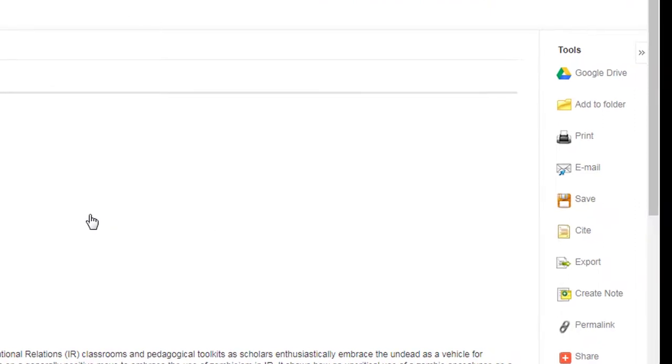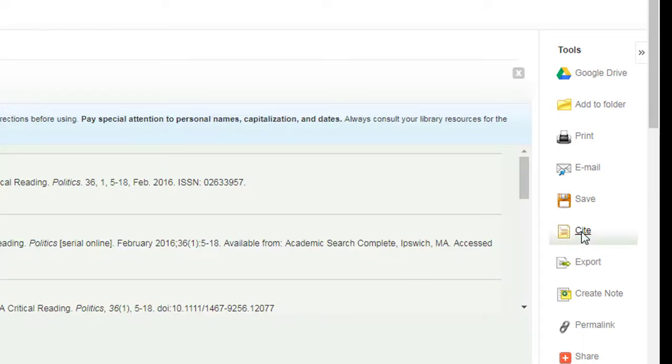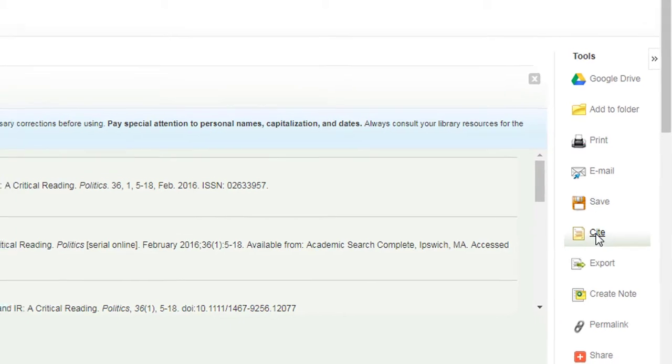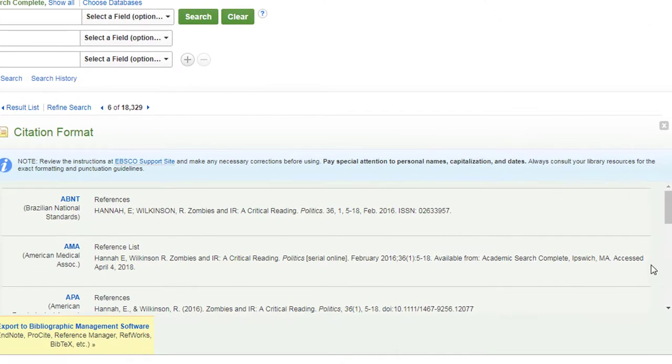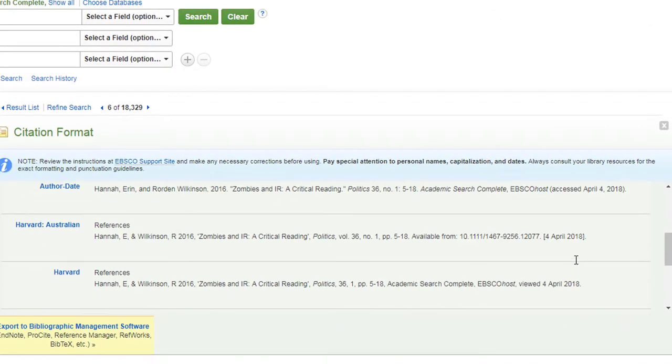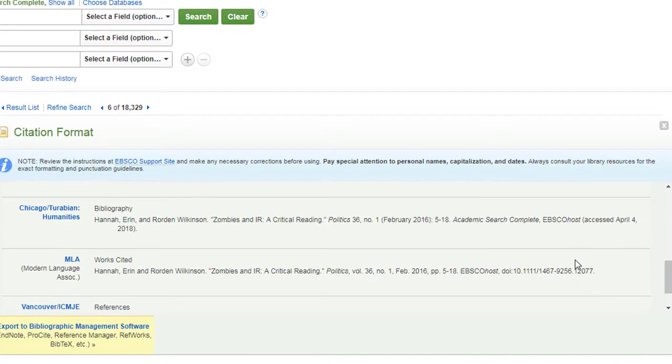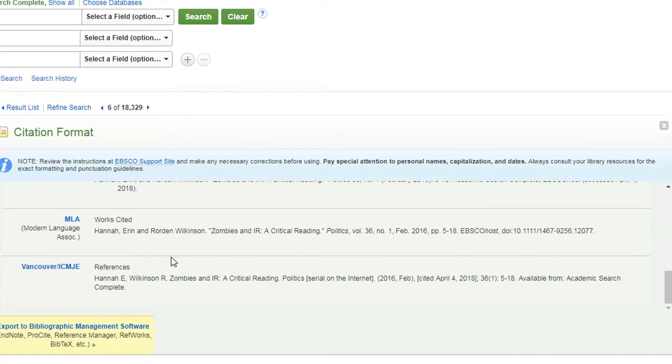The next tool we're going to examine is the Cite tool. Select Cite from the Tools list on the right side to access the citation for your source. Scroll down to MLA and copy the citation.